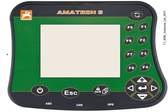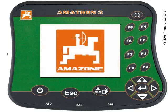We'll start by switching the Amatron 3 on with the power button, and the Amazon symbol is briefly displayed.